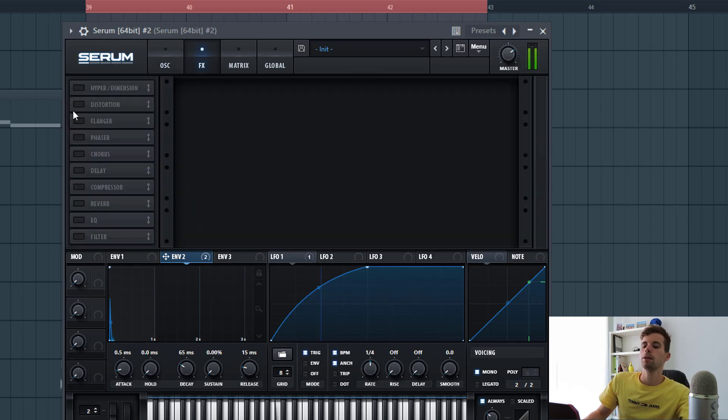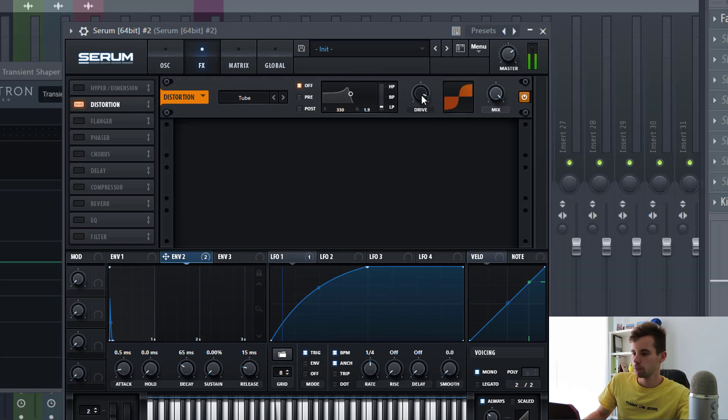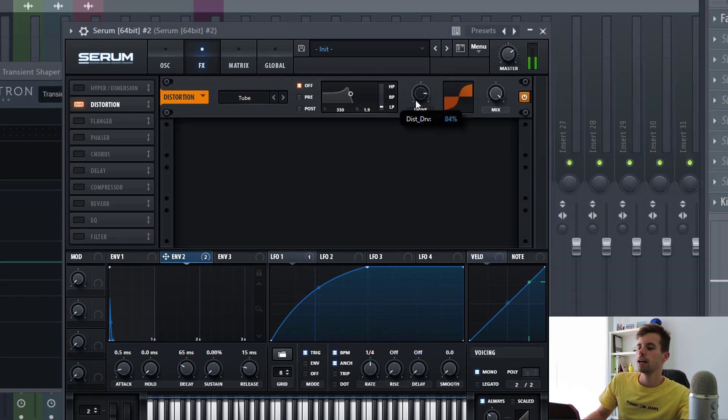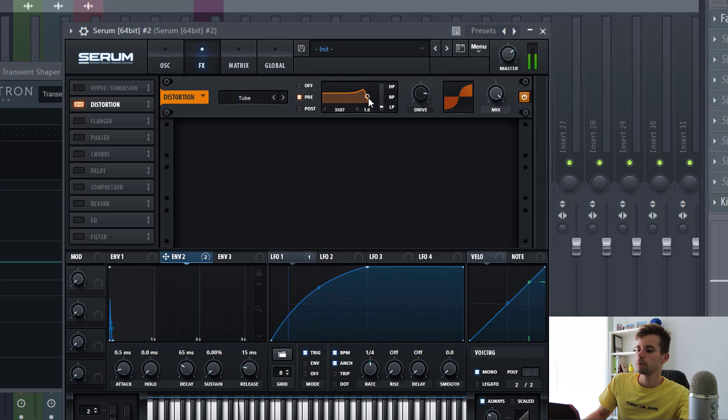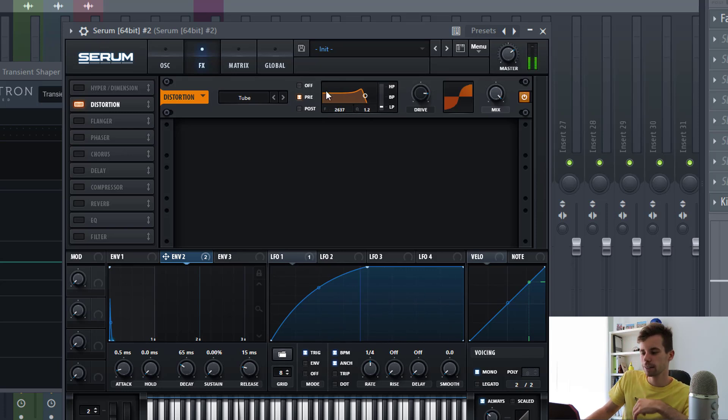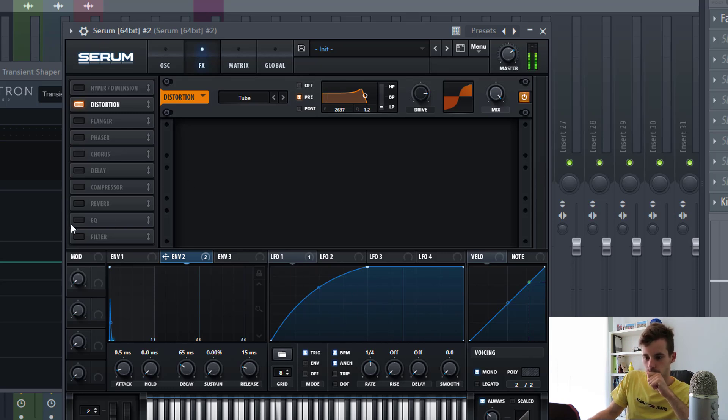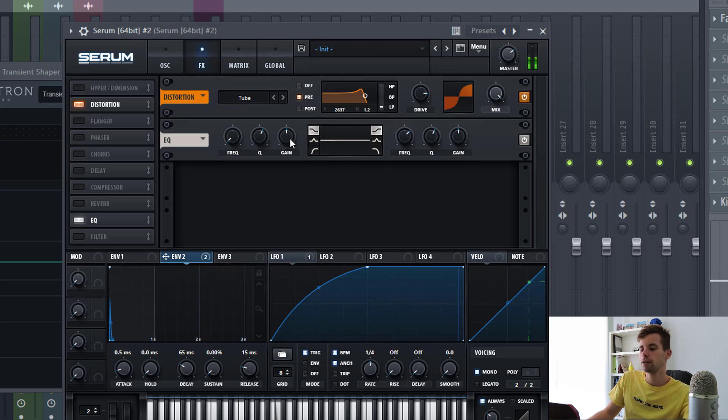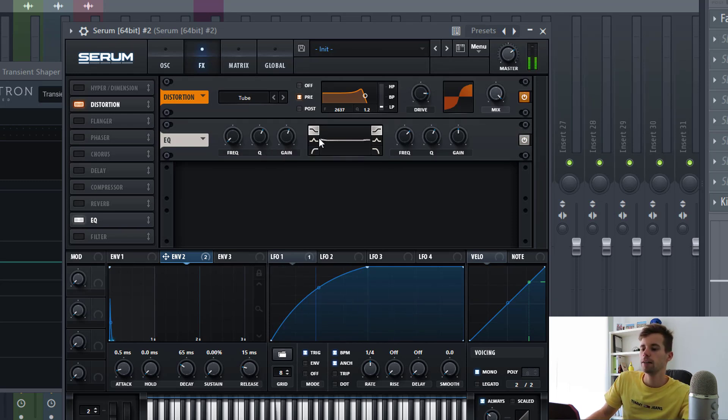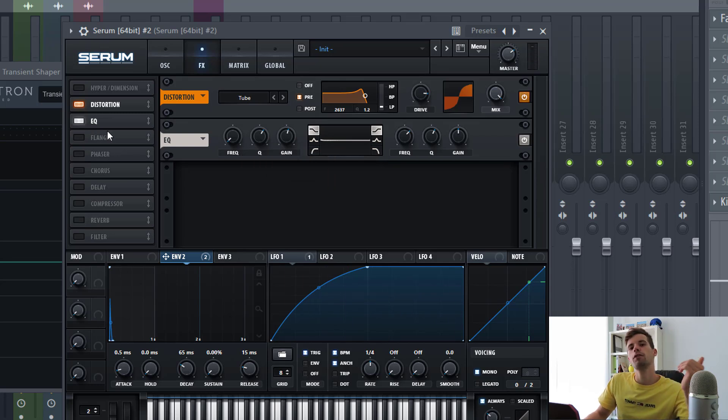Then we'll add some effects, so first some tube distortion. Put up the drive to around here, select a pre-gain to around here, just to make sure to cut out the highs of the sound. Then we're going to EQ it - frequency all the way down and boost it a little bit of the gain, just to boost the sub head of the sound.